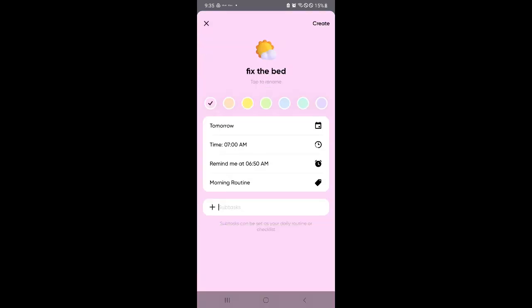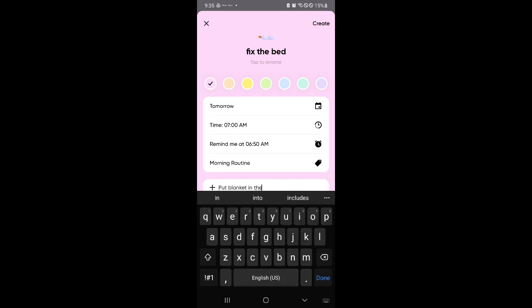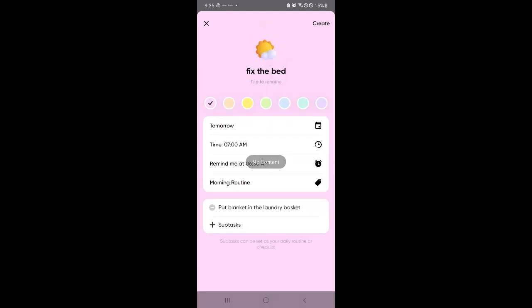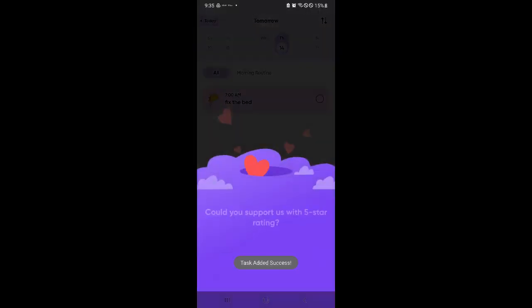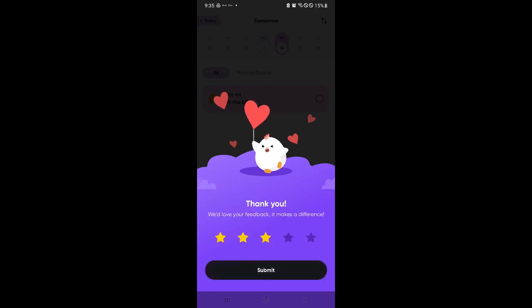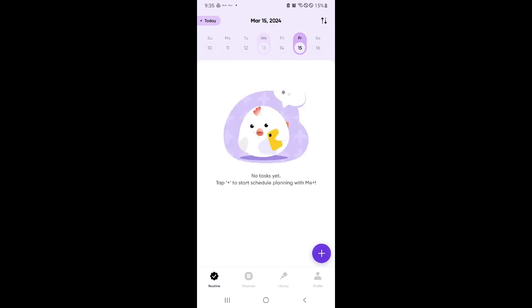And then you could add some subtasks if you want. So let's say I want my subtasks to be clean or put blanket in the laundry basket. You could add minor and smaller tasks over here, subtasks, to have more specification on the task or routine that you want to be created for the day. Or for the day that you want this task to be created. So let's click on create. And as you can see, we now have a routine for tomorrow.